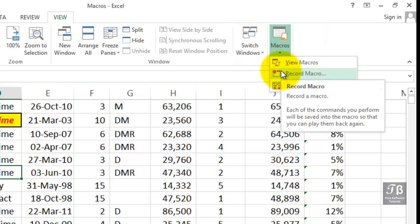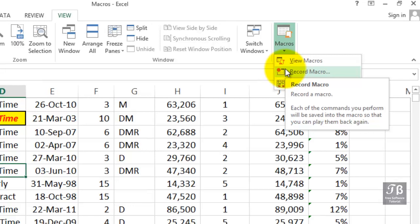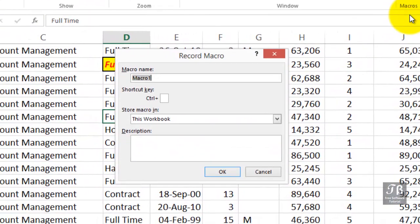Each of the commands you perform will be saved into the macro so that you can play them back again. The Record Macro dialog box. We need to give this a macro name. We're always prompted with Macro 1, Macro 2, etc. By all means, make this be a meaningful name. The macro name cannot begin with a number. It cannot contain spaces.